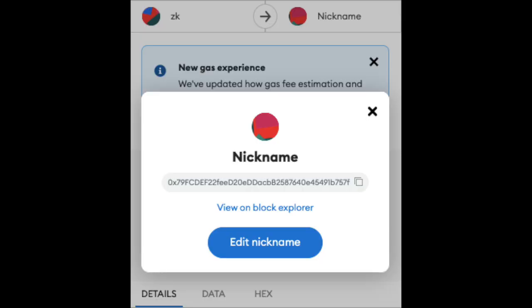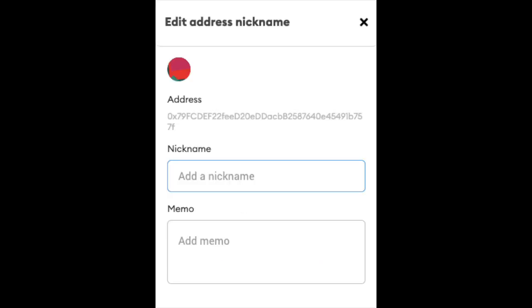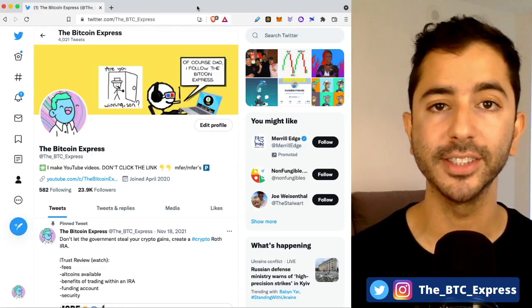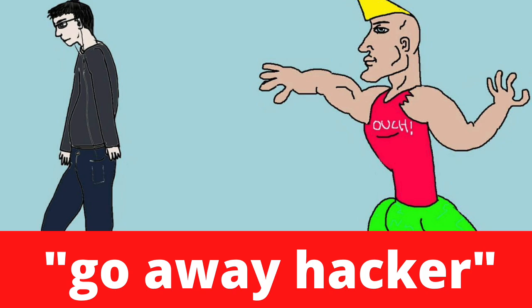In this video, I'm going to show you how to nickname smart contracts so that your NFTs are not stolen.